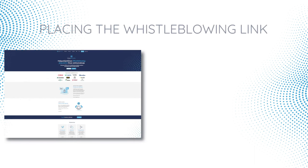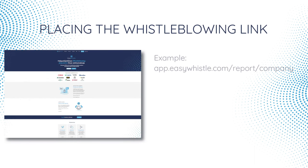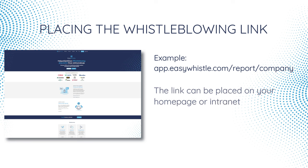EasyWhistle is a web-based solution that works on any device through the browser. Upon launch, the customer will receive a unique link allowing employees and partners to create new whistleblowing reports.